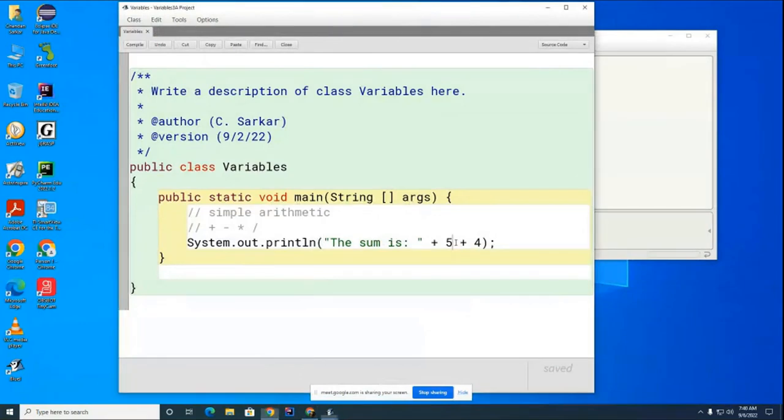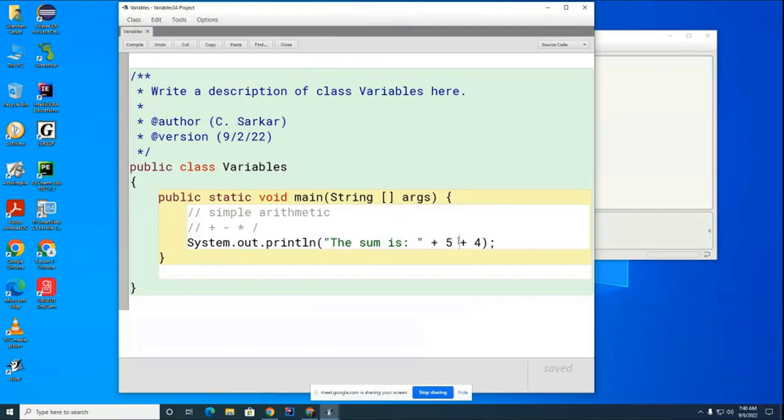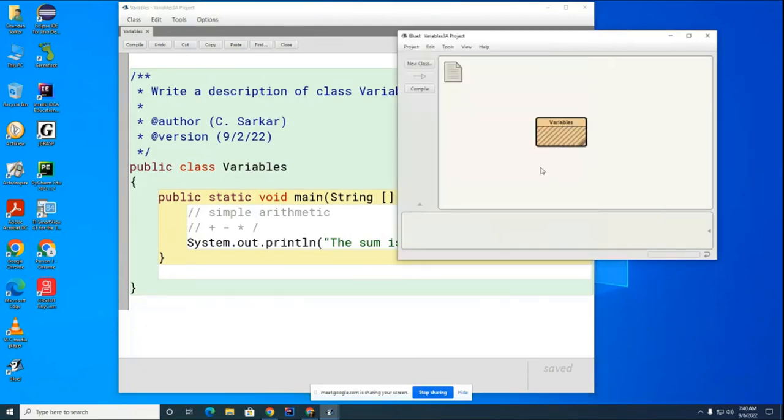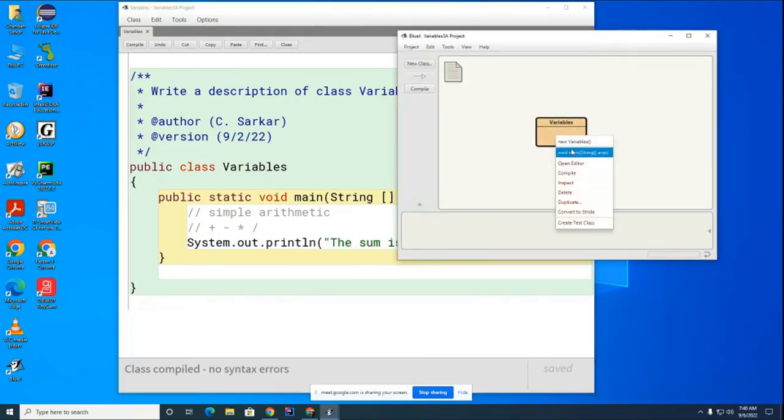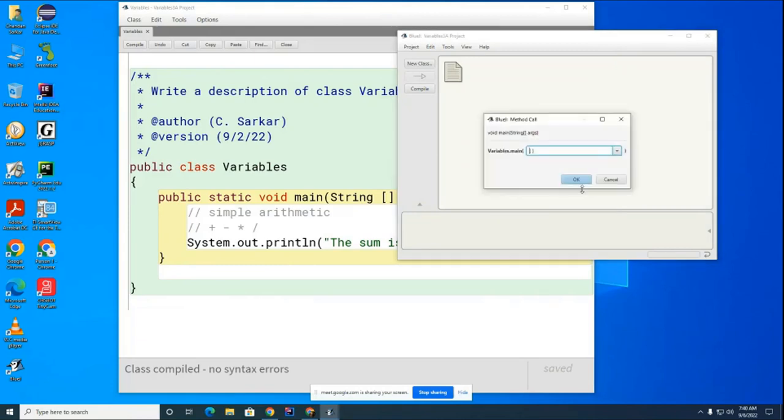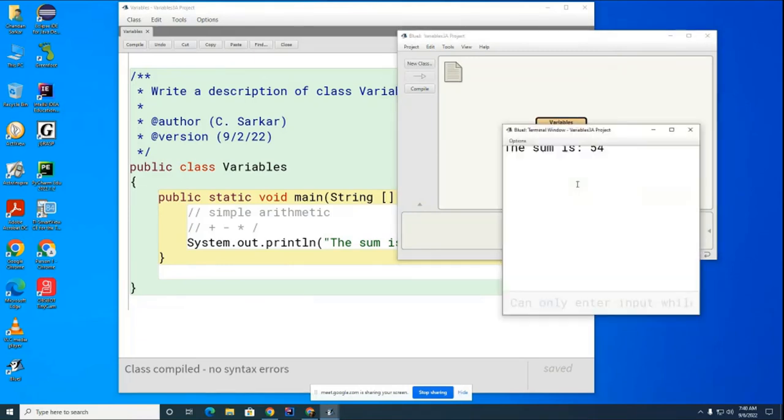That's right, it's going to do this operation first and that'll turn it into a string. Then it'll do this operation—it'll be a string and a number—it'll concatenate everything and it'll turn into 54 instead of what you probably want. Let's run this puppy. You can see the answer comes out to 54.